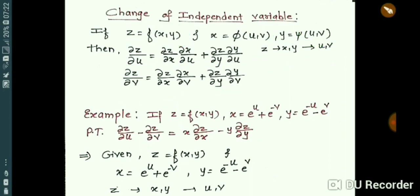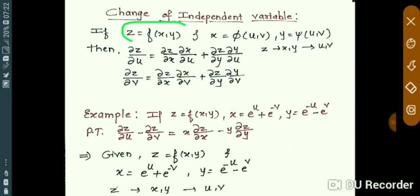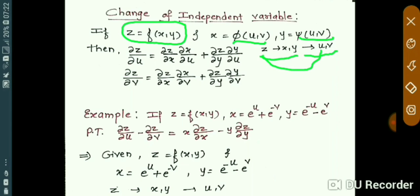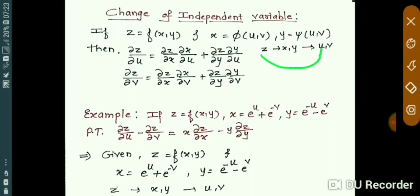So here, what they said is z is a function of x, y, and x is a function of u, v, and y is also a function of u, v. So you can write that x and y are functions of u, v. Now, to find the derivative of z with respect to u, the dependency of z is on two variables, and those two variables are also dependent on two variables. So more than one variable is in the dependency, meaning all derivatives will be partial derivatives.